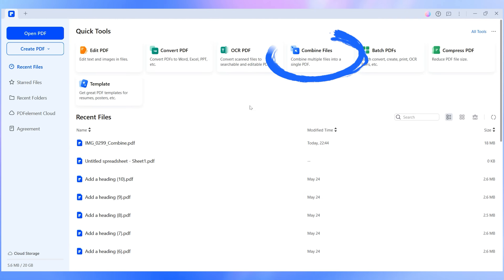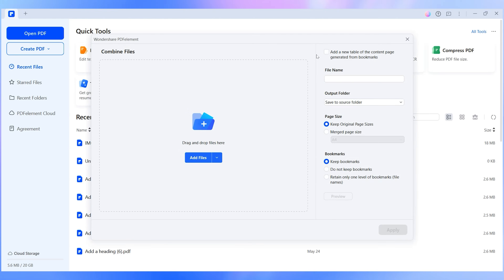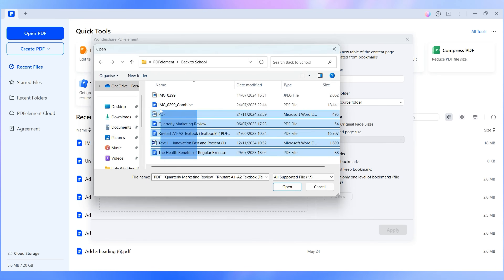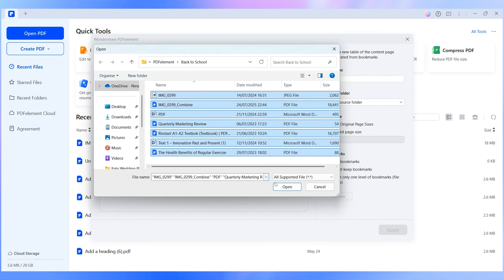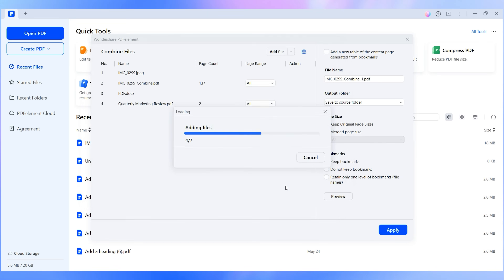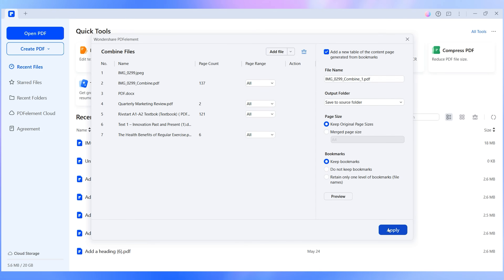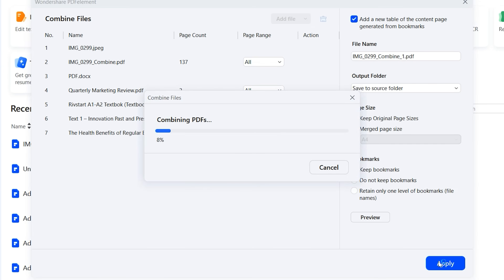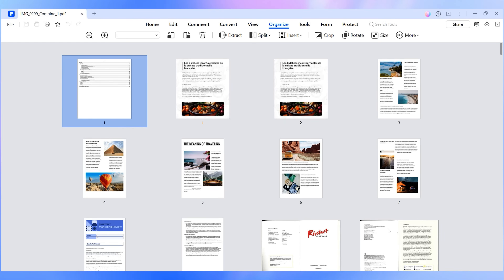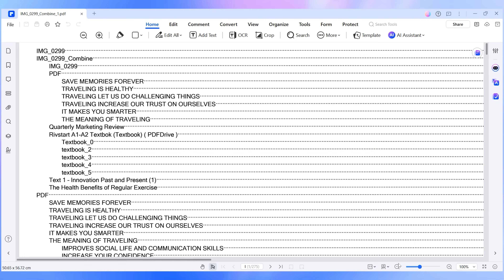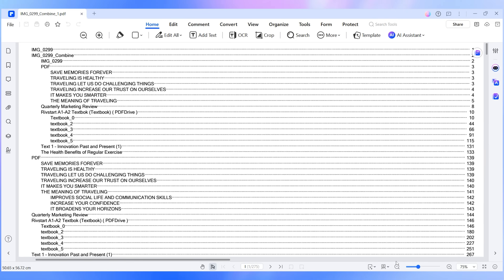Open up PDFelement, click Combine in the quick tools tab, and just drag your files right in. You can toss in PDFs, Word documents, even screenshots — whatever you've got. Tick the box that says 'create table of contents from bookmarks', then hit Apply, and you're done. You have one neat PDF and way less chaos. If you're looking for easy student PDF organising hacks, this is the perfect place to start.